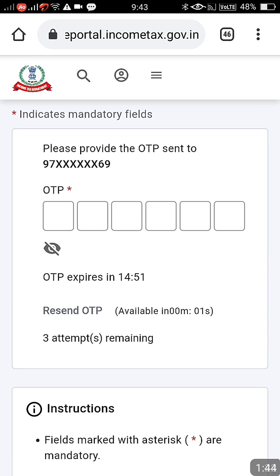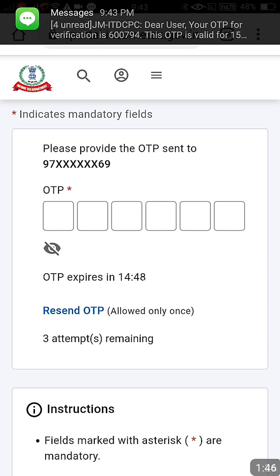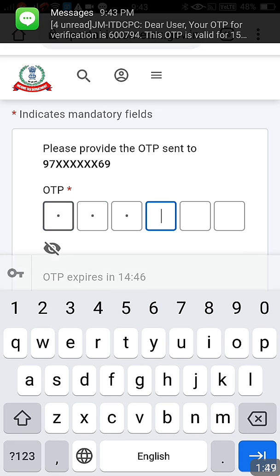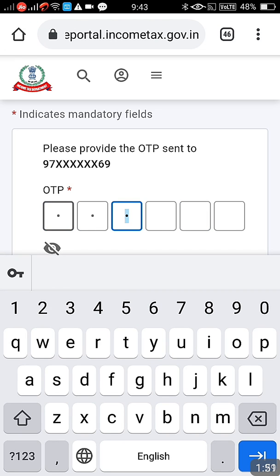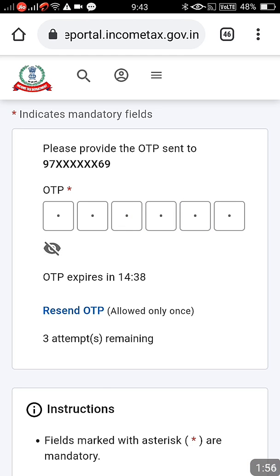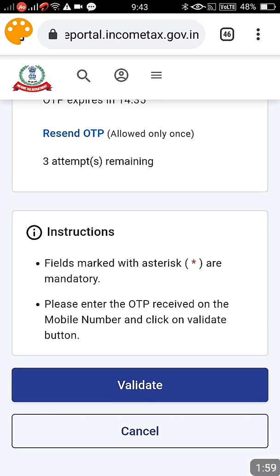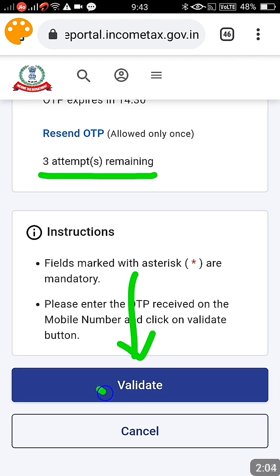There will be an OTP coming on your mobile after entering these details. You will get an SMS linked to whatever mobile number is linked to the PAN. Enter the OTP, then scroll down and click the Validate button. Please remember you have only three attempts for the OTP, otherwise it will lock out.